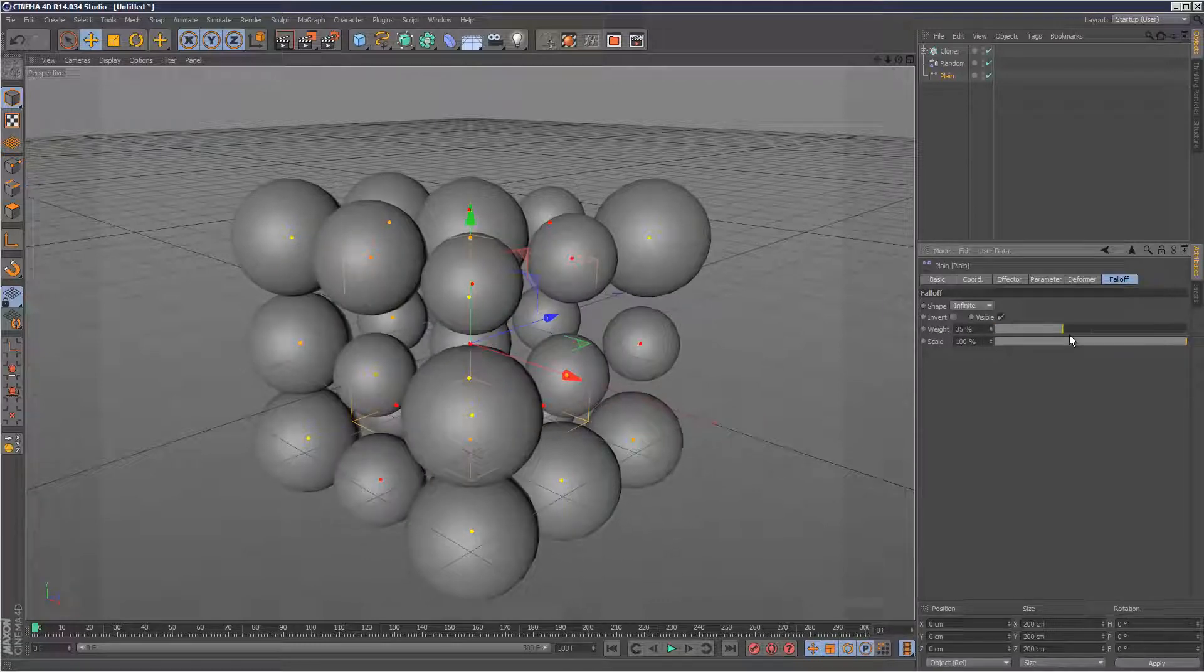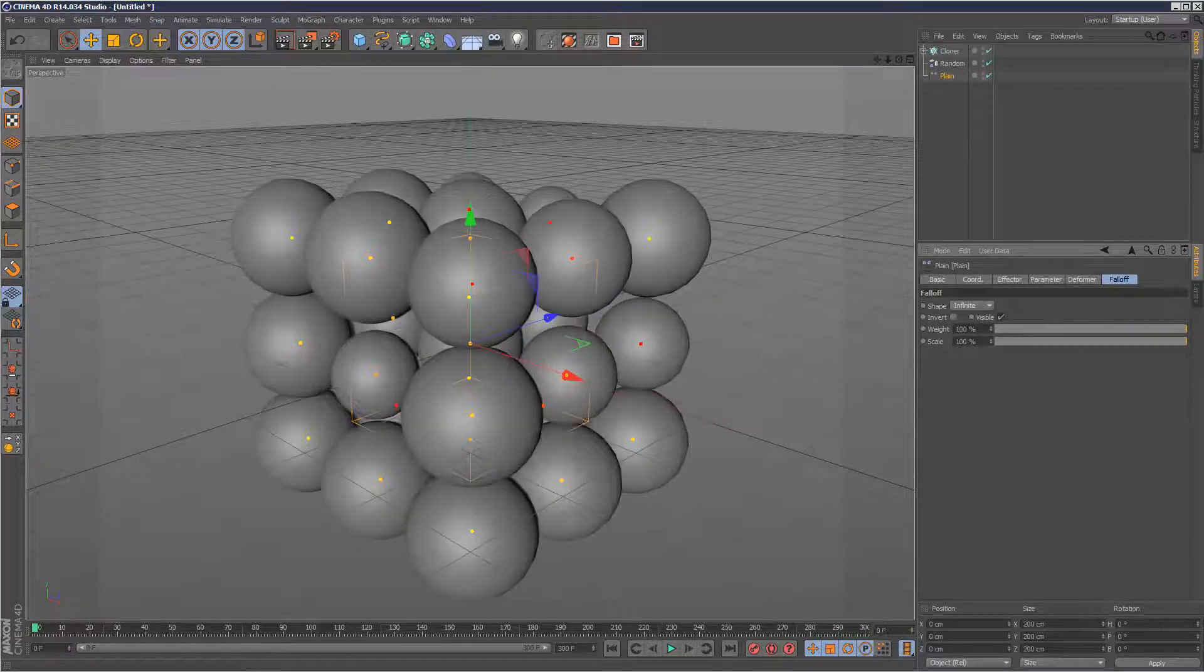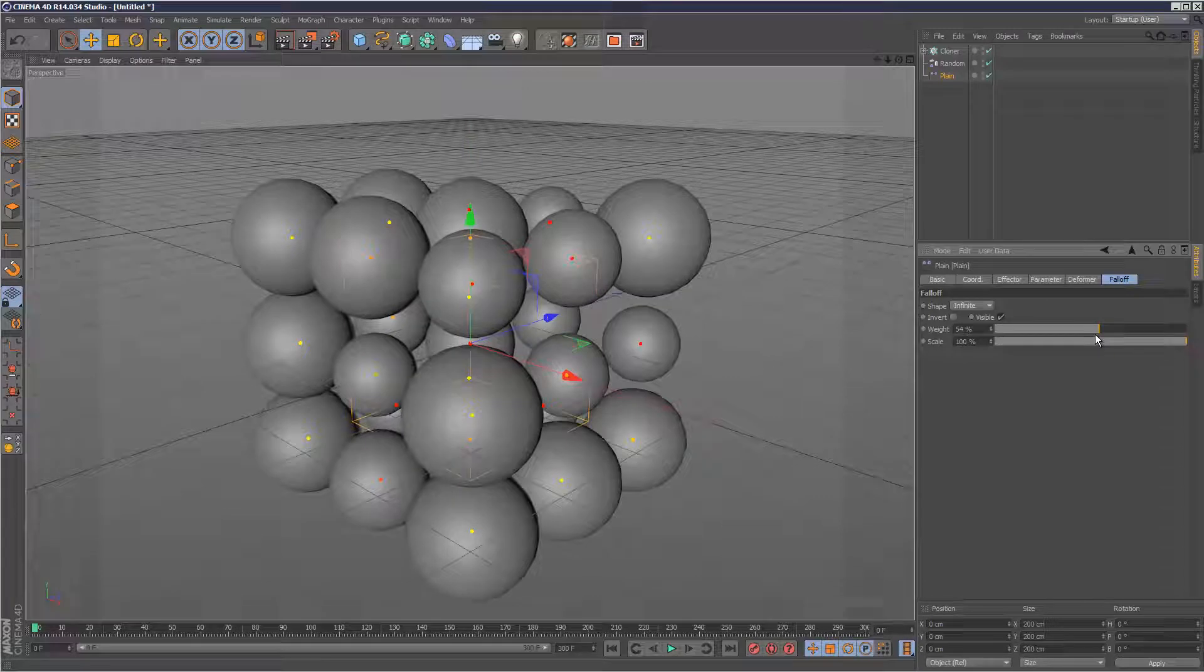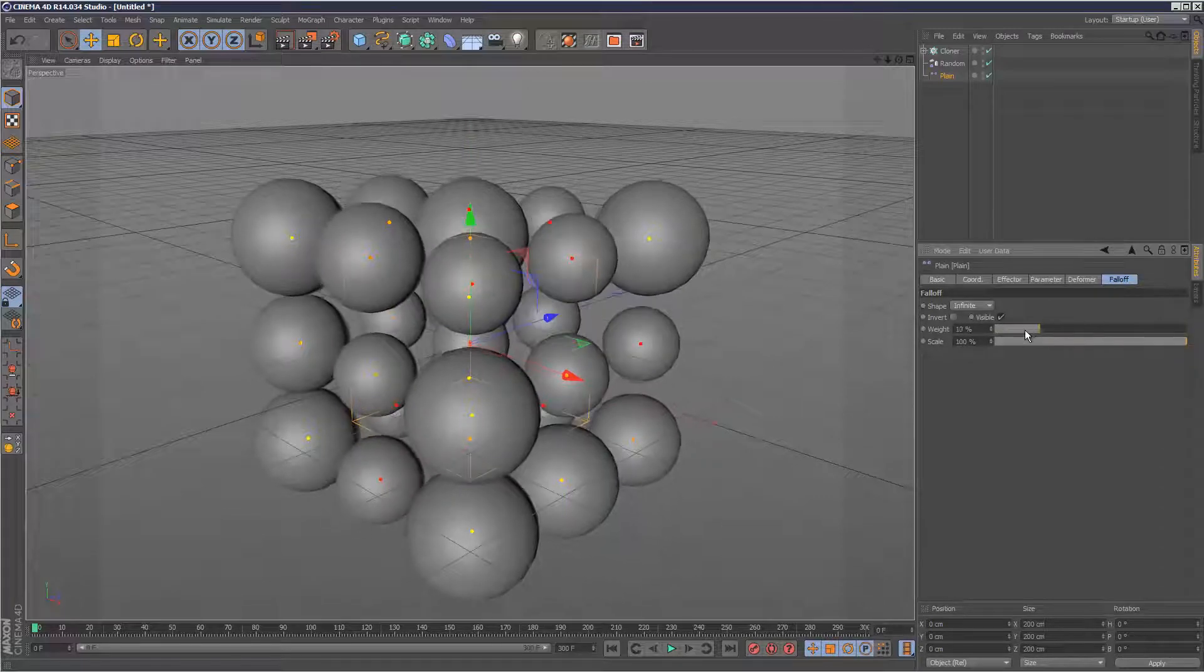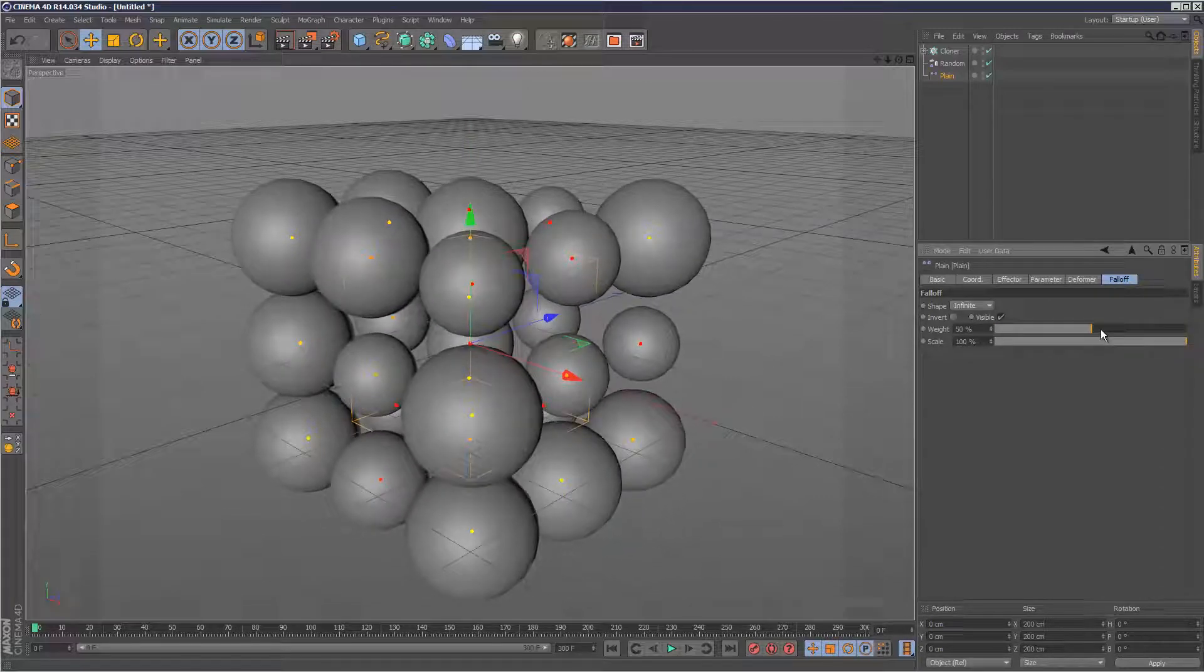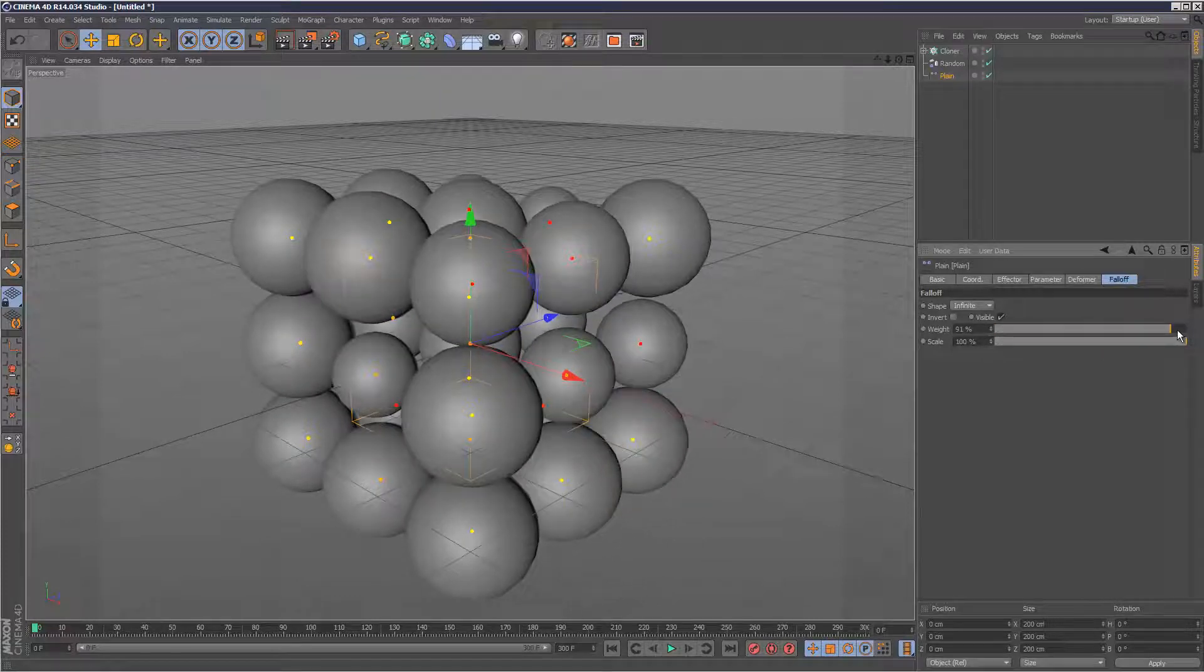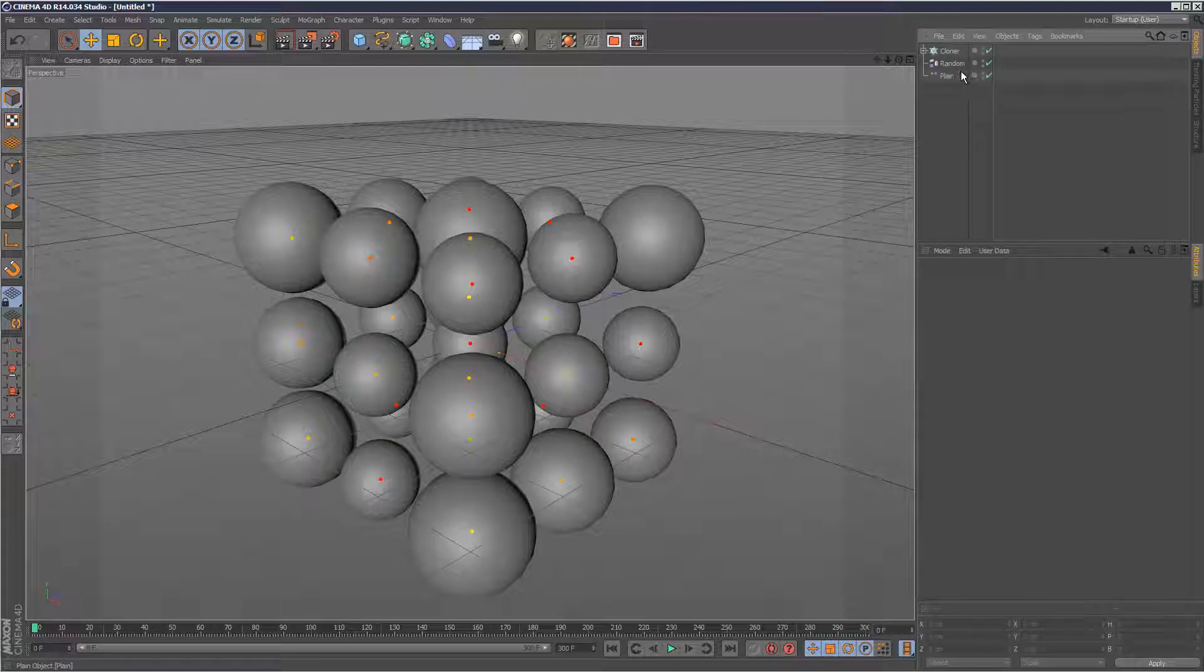So some of you might be wondering, well, why can't you just use the random effector, just do it that way? That's a valid point, but this just opens up more possibilities in a way.